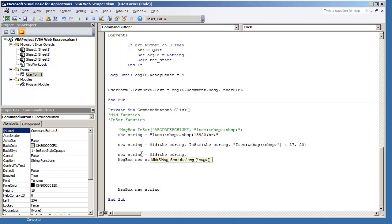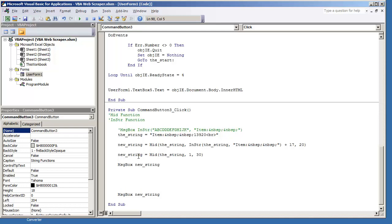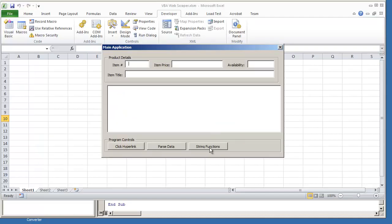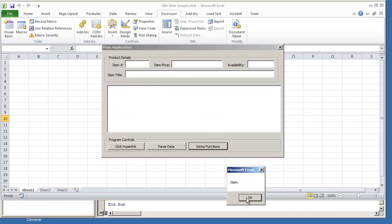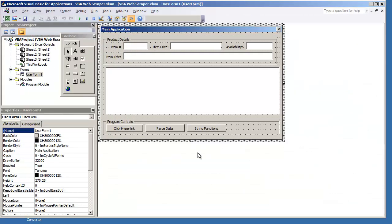And then in this case, the starting position, we want it to be 1. And let's just say we go 30 characters over. I'm just going to show you what this does really quick so you can see nothing is really happening here. Better yet, I'm going to put 1, 5. I only want the first 5 characters of the string. I'm going to hit F5. That's only going to give me item colon.